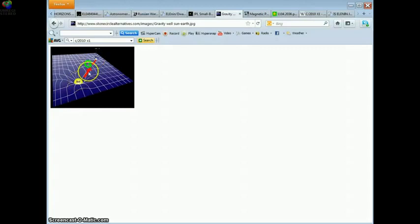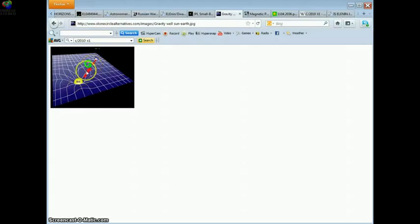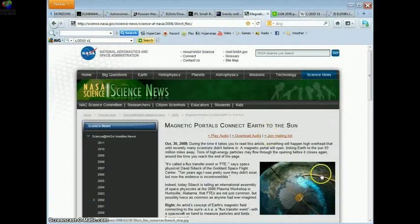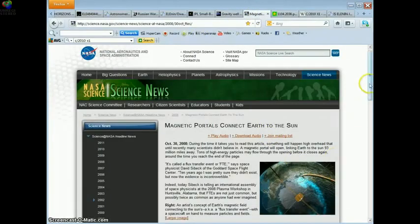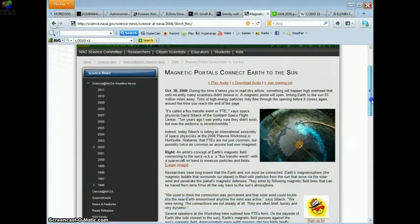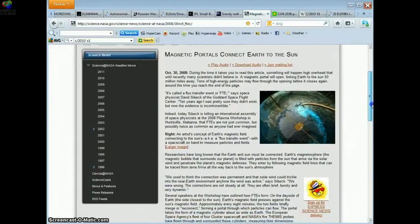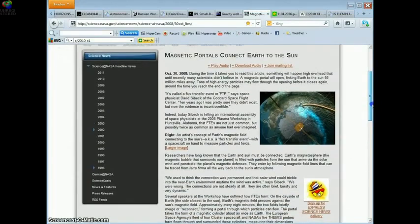These two wells are connected together by a gravity trough. And inside this trough, we have the magnetic portals, which are active and inactive, different classifications. There are many, more than just one.